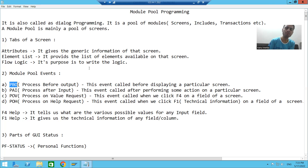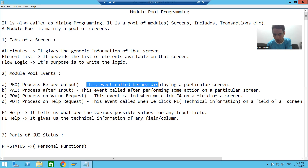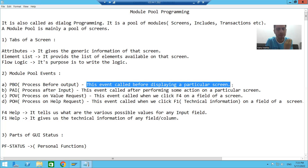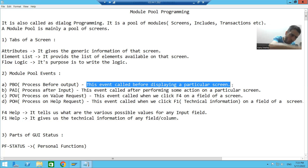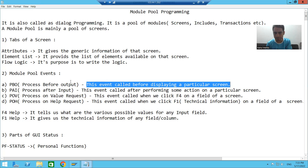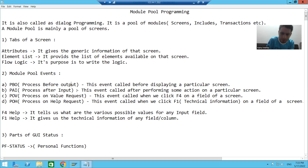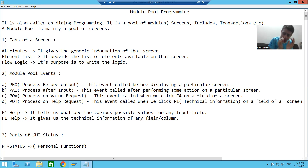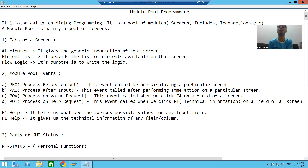At what time will this event be called? This event is called before displaying a particular screen. Suppose I have screen 100 — before displaying screen 100, the PBO of screen 100 will call, and then my particular screen will appear. So, the PBO event is called before displaying a particular screen.